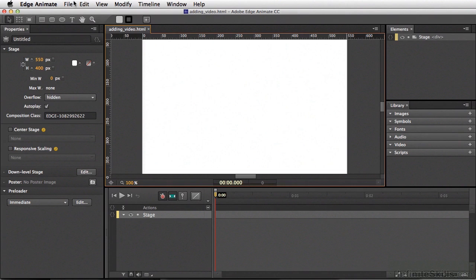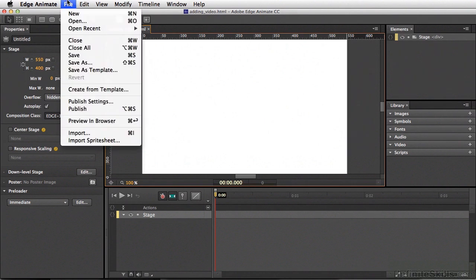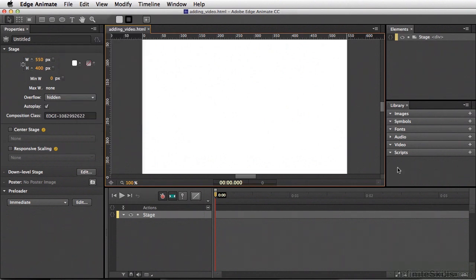Once you're ready to add your video, there are two different ways you can do this. You can either go to File and come down to Import, or you can go to the Library and use the Add Video button.